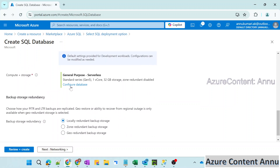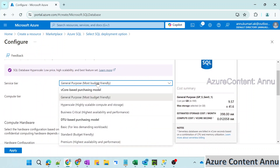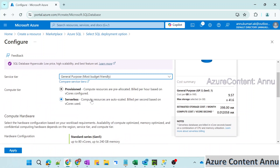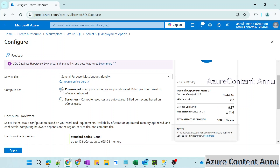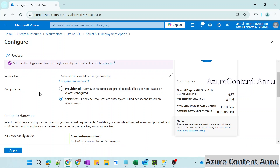Here you can see compute plus storage — let's configure the database. I'm going to go ahead with General Purpose, which is the most budget-friendly option. For the compute tier, there are two options: provisioned and serverless. The default is serverless, where resources are auto-scaled — if you need more data it scales up, and if you need less it scales down, and the cost comes according to usage. With this configuration, the estimated cost per month is around 398 INR. If we go for provisioned, resources are pre-allocated and the estimated cost is around 18,000 INR — so please be mindful while selecting this.